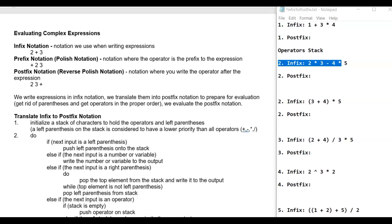What we're used to seeing for mathematical expressions is what's called infix notation, where the operator is inside of the operands — that's generally how we write expressions. There's another type called prefix notation, or Polish notation, named after a Polish mathematician who invented it, where the operator is in front of the operands. Then there is what's referred to as postfix notation, or reverse Polish notation, where you write the operator after the expression.